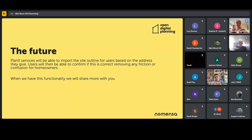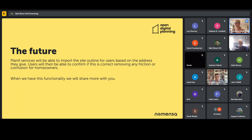In the future, we know that the availability of planning.data data will be accessible, which might mean that when someone inputs their address it will automatically populate the red line around their boundary. We've had feedback from homeowners asking 'you have that data available, why can't you just draw it for me?' We know that data isn't available at the moment, but the hope in the future is that it will be. In the interim, it might just ask something as simple as 'is any of the work happening outside of your property boundary?' — if no, they might not need to use that drawing tool at all.